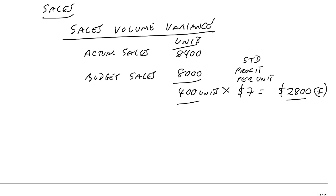What's the other thing that could go wrong? Well, of course, the selling price. If you sell at more or less price than standard selling price, you'll make more or less profit. And so the other one is the sales price variance.